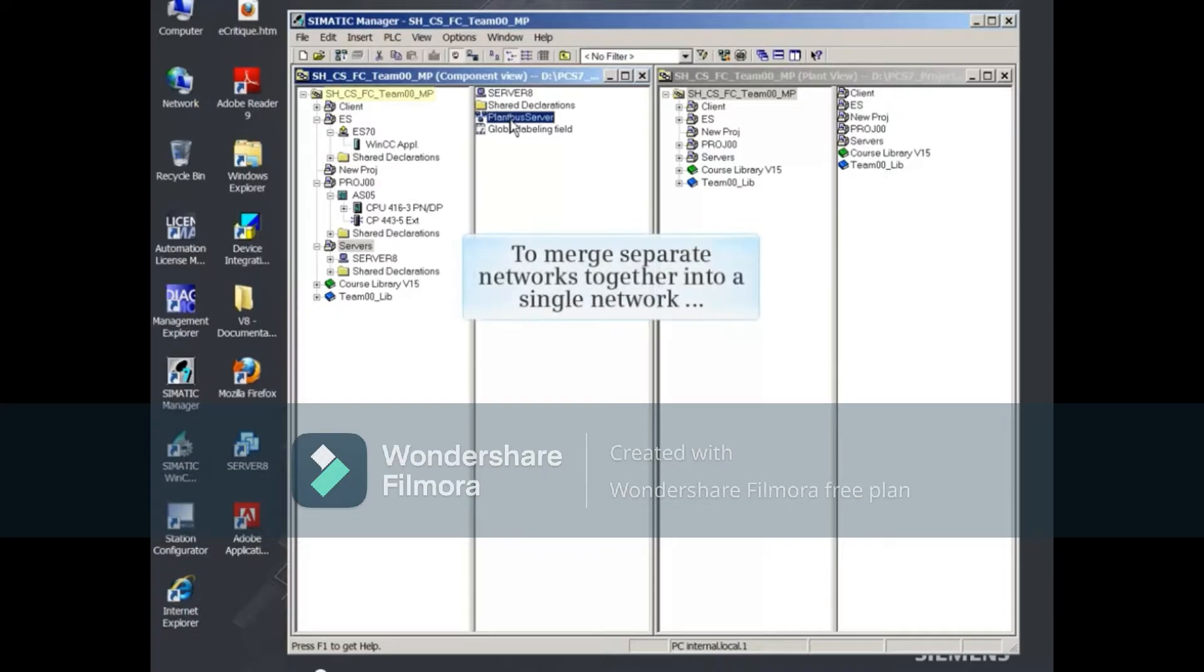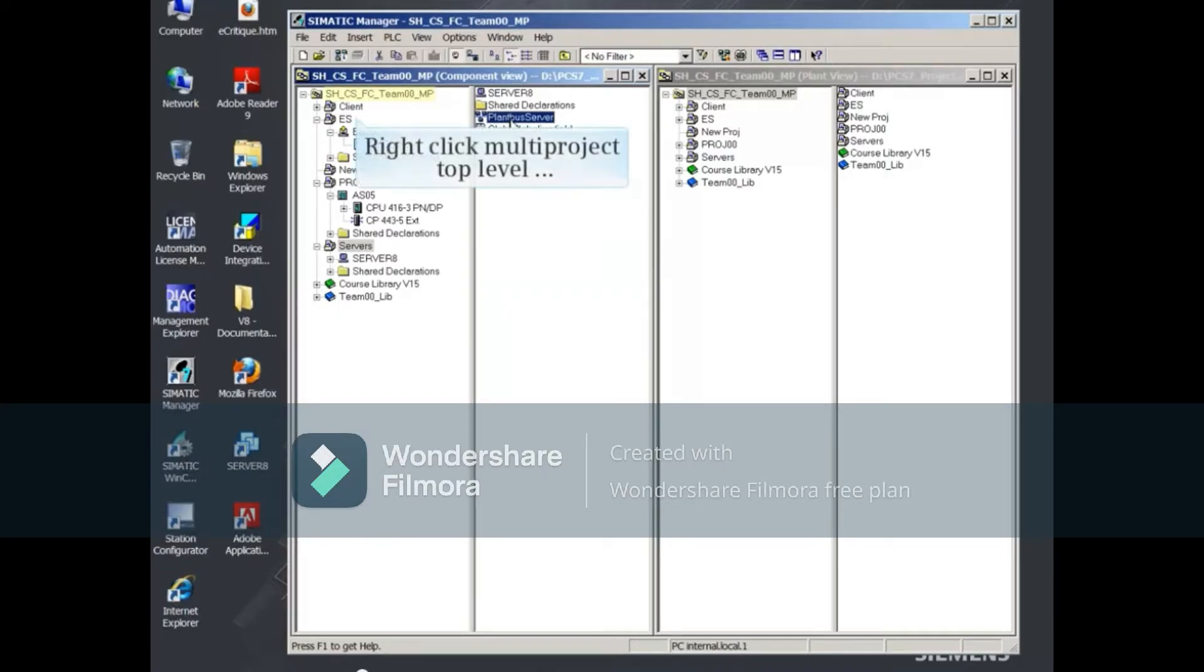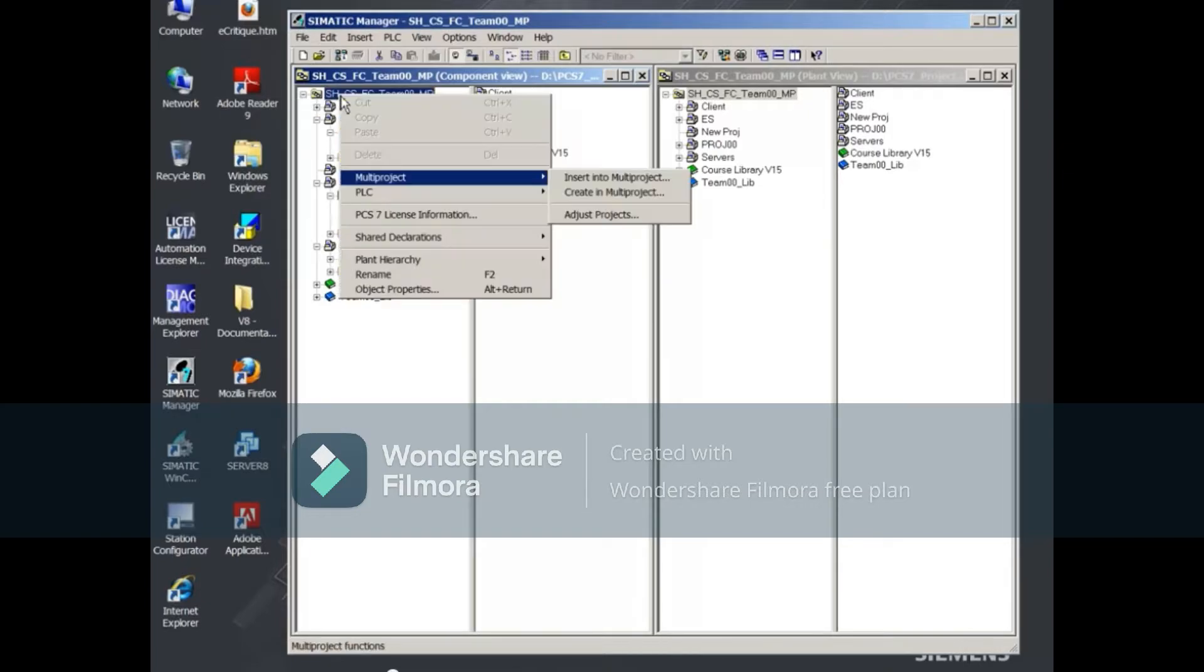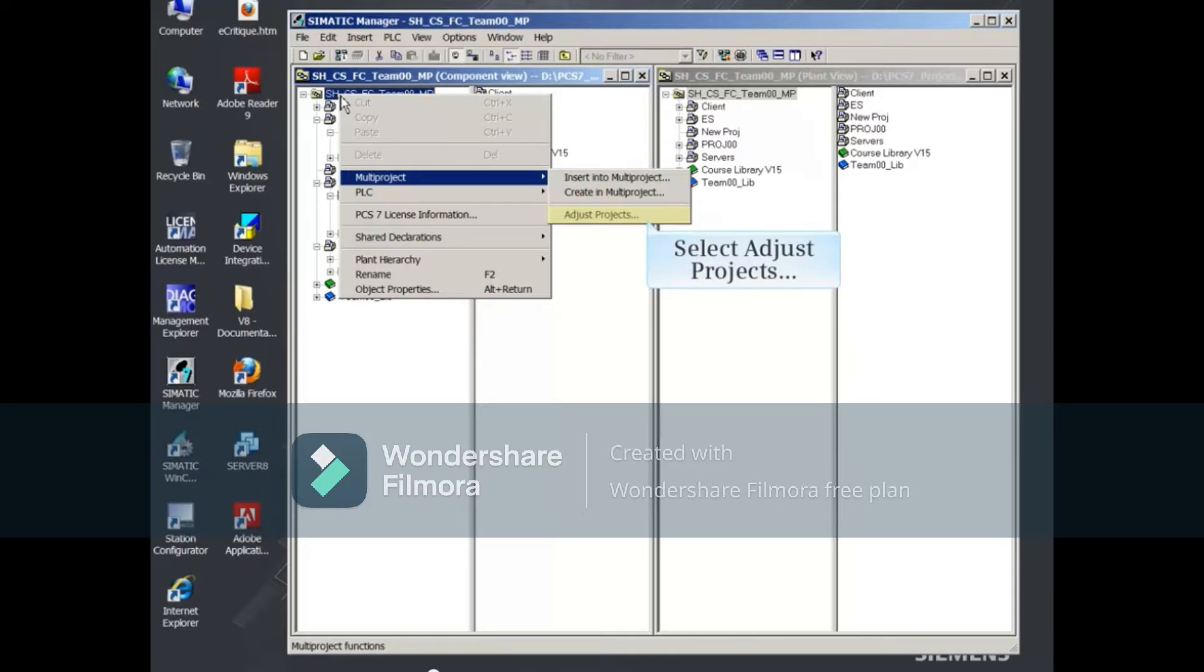To merge these separate networks together into a single network, you can right-click the multi-project top level and select multi-project, then adjust projects.